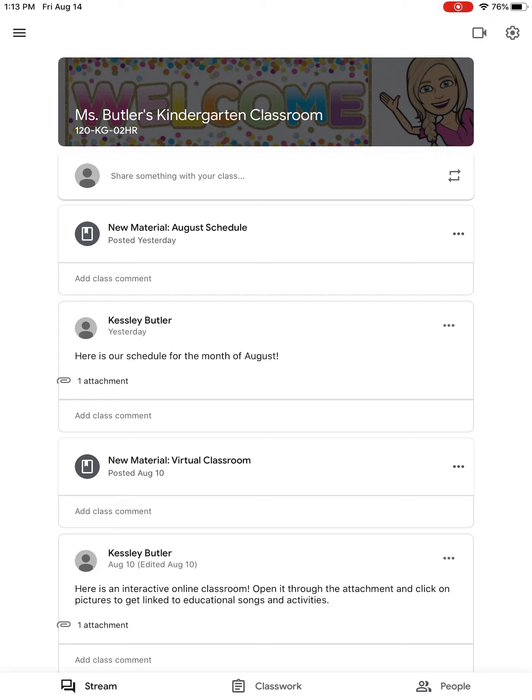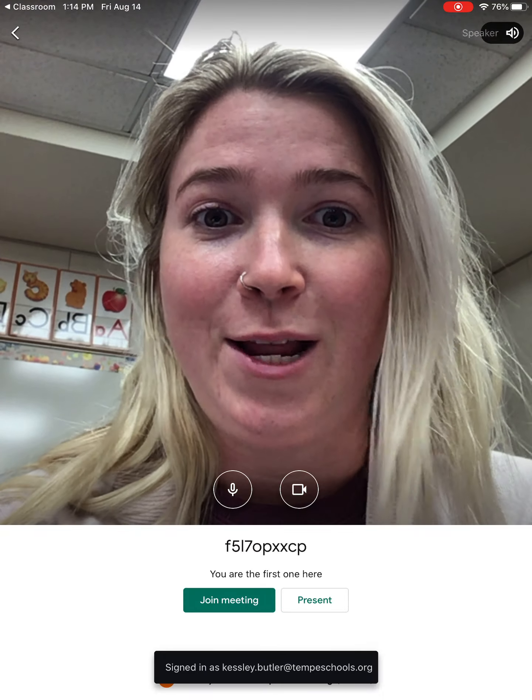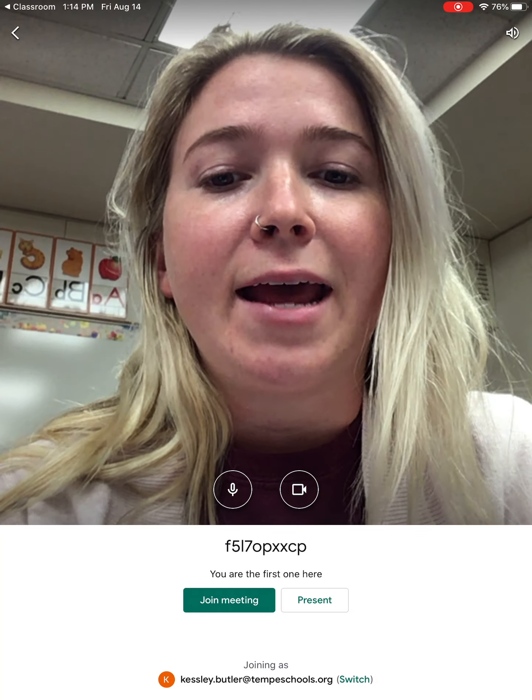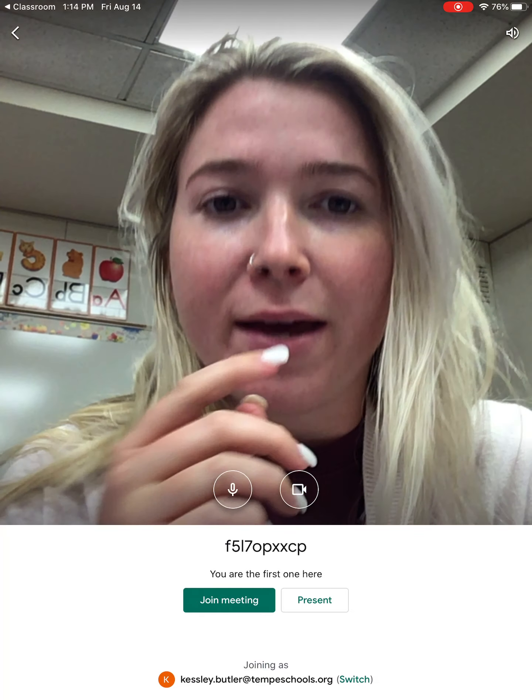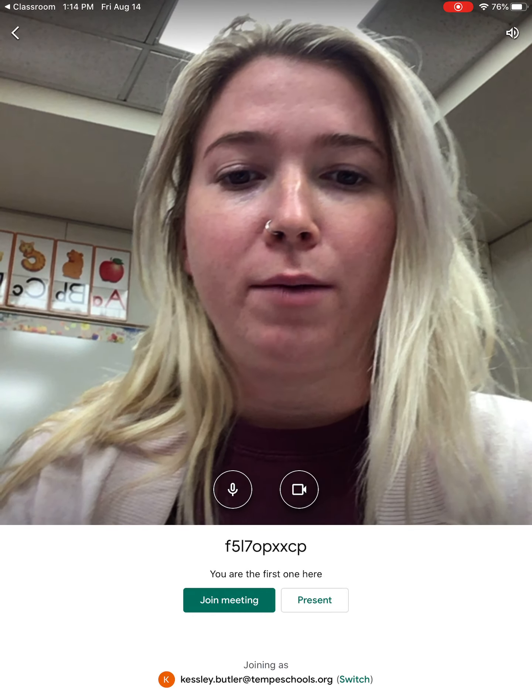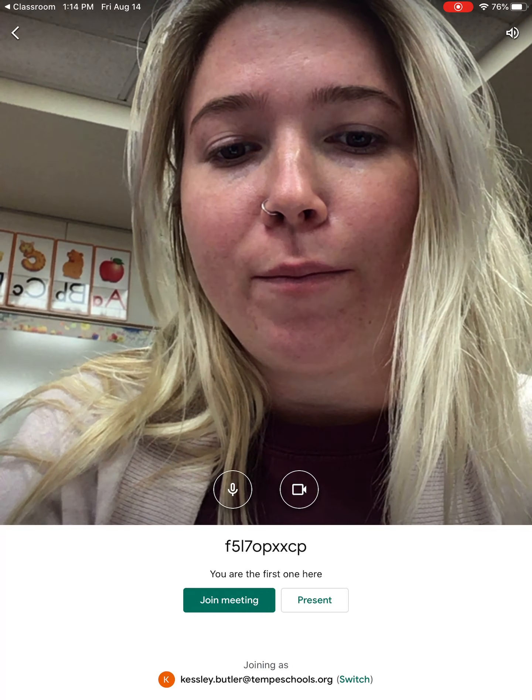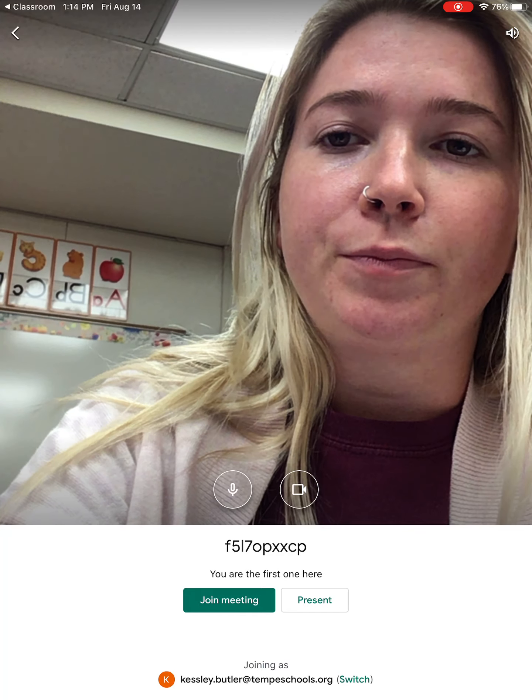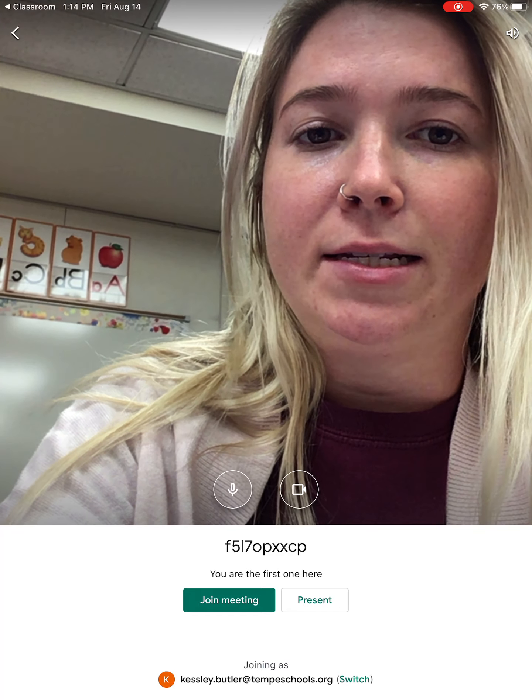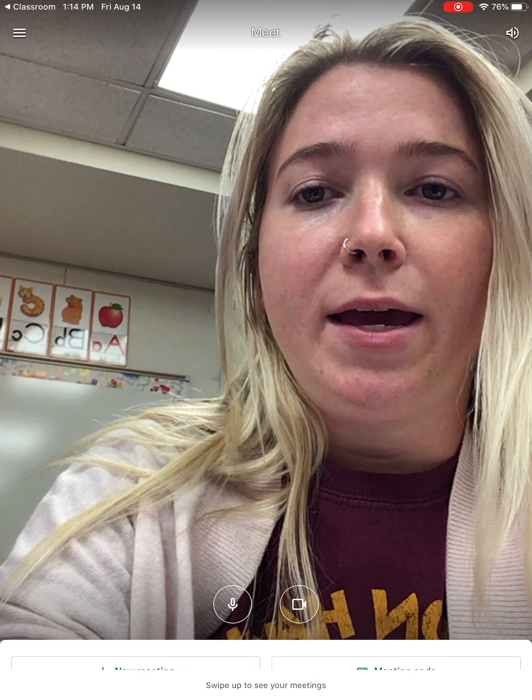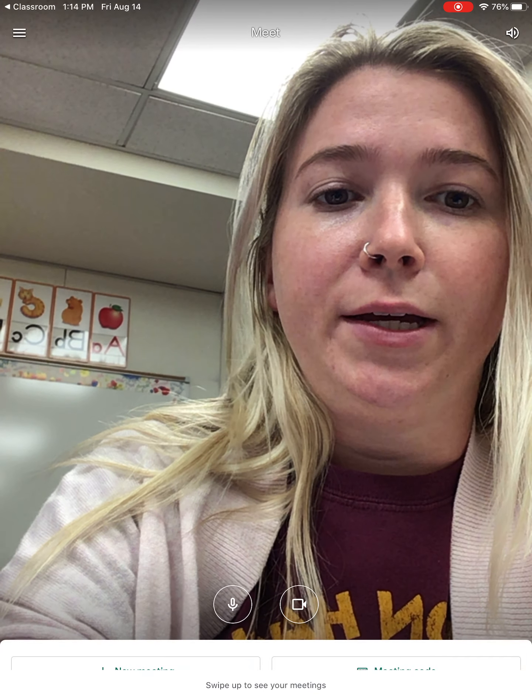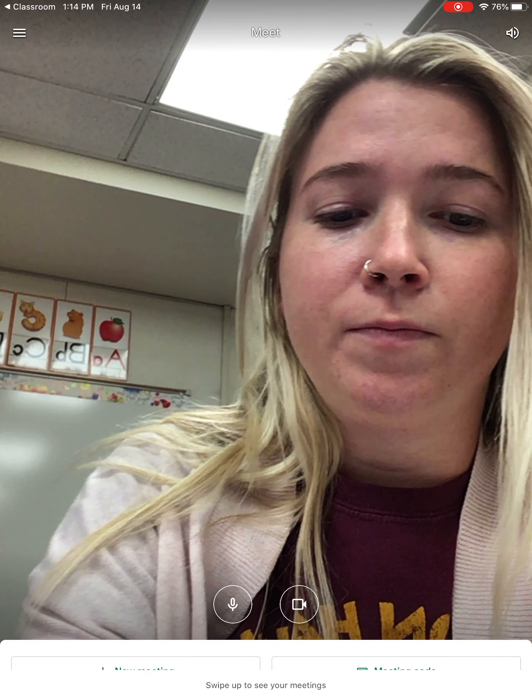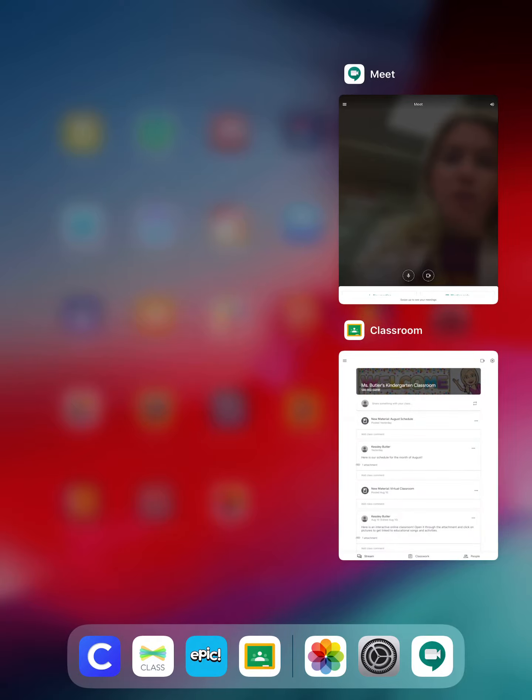You're going to hit Join Meeting. What I would recommend is that when you join a meeting, you're going to want to be on mute, so just hit that microphone button. That way if the teacher has information and stuff, you'll be able to hear them.